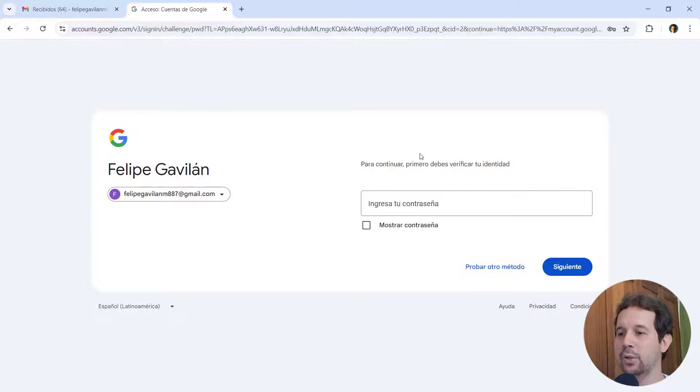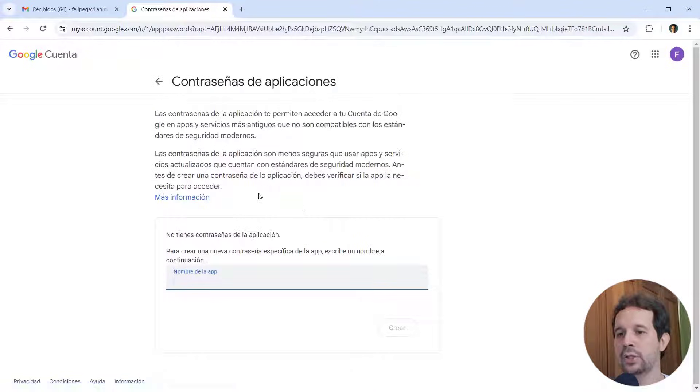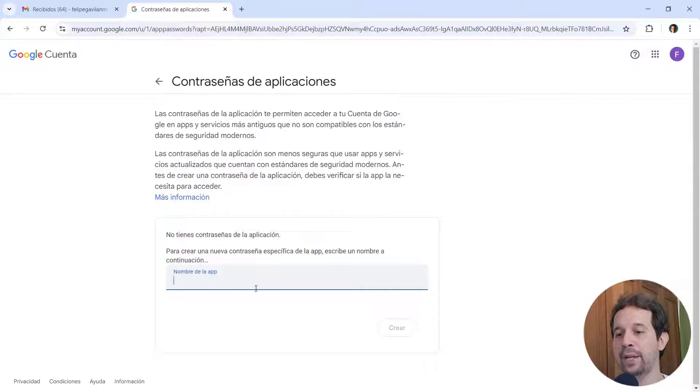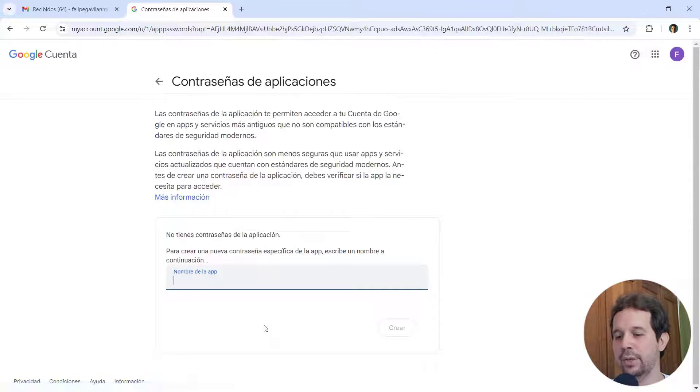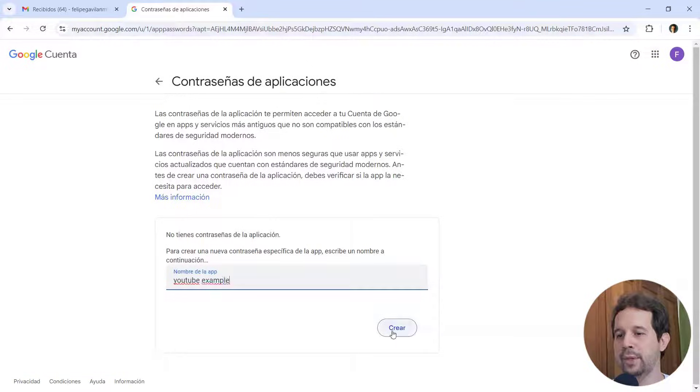So let's come here. Let's click on here. I need to log in into my account. So I just did that. And here I can put the name of the application. In my case, I can just say YouTube example, create. And here we have the password.